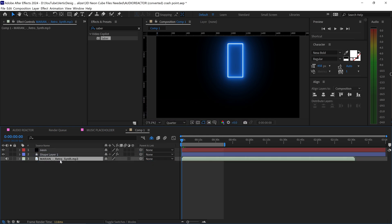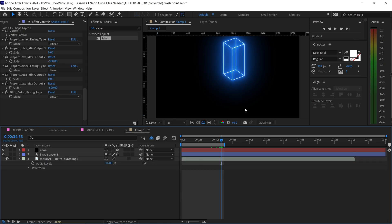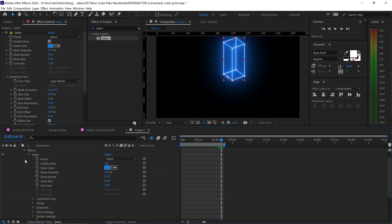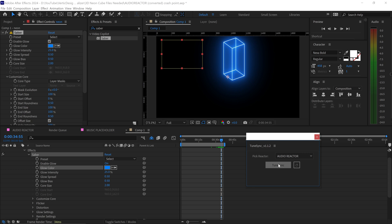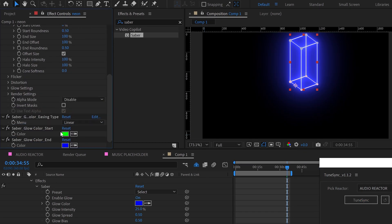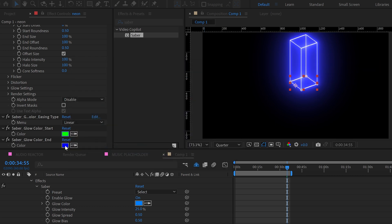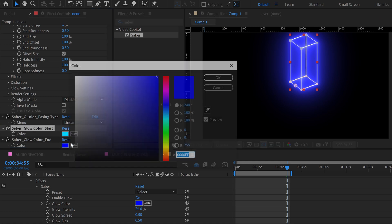For even more creativity, you can change the shape's color when the beat hits. Select the neon layer, open Effects, select the glow color, and bring up TuneSync. TuneSync the glow color — set the first color to baby blue as the starting color and the second color (the peak) to red. Now every time the bass kicks in, the shape will shift color. Big thanks to IVG Design — check out his Extrudalizer plugin and YouTube channel, and comment on his video saying who sent you.